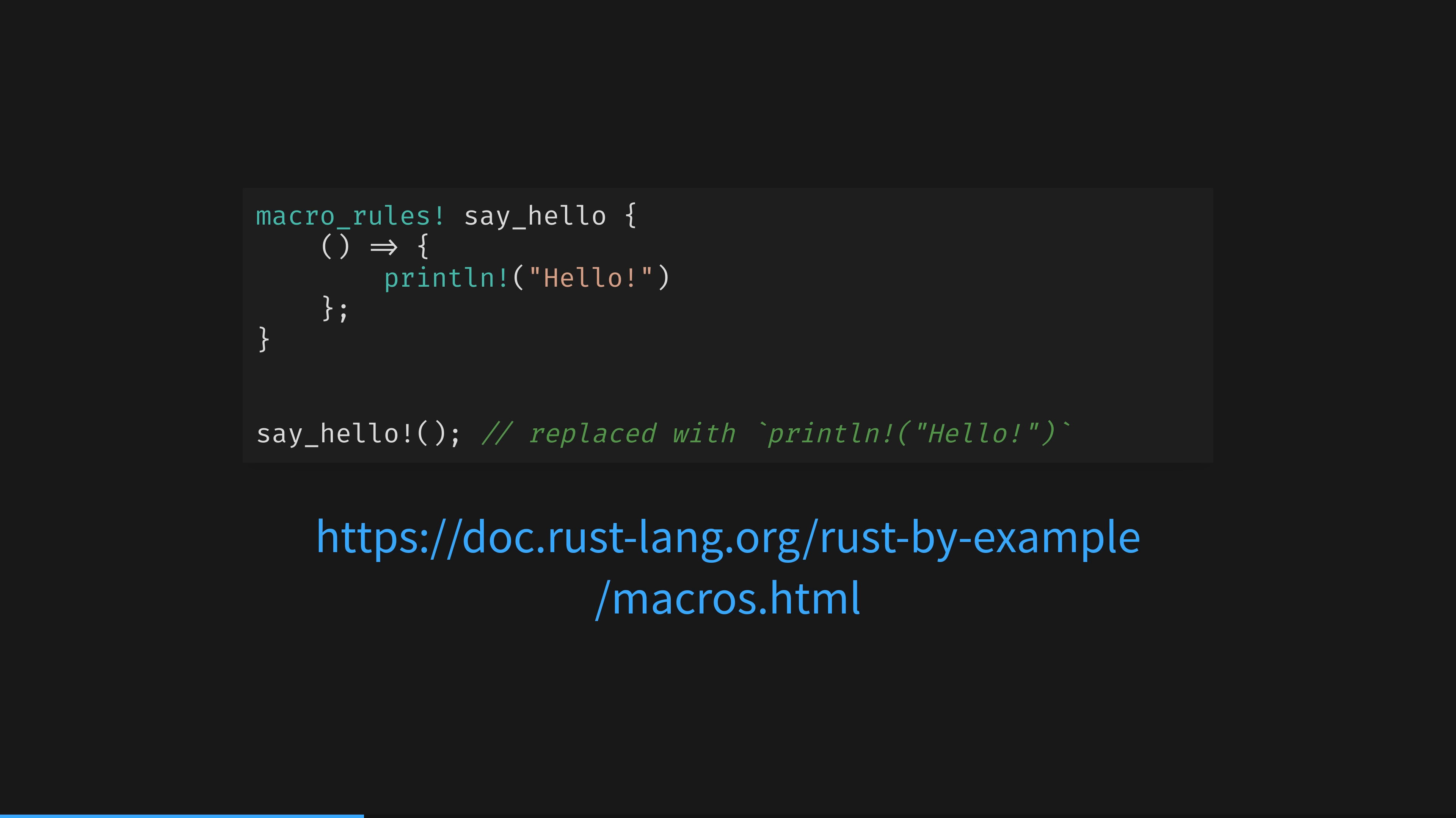Rust does indeed have this kind of macro, and they're so common that a very simple definition is possible, with macro rules here. This is a simple macro named sayHello. It takes no arguments and will expand into the contents of the inner block. This call will expand into printLineHello at compile time.